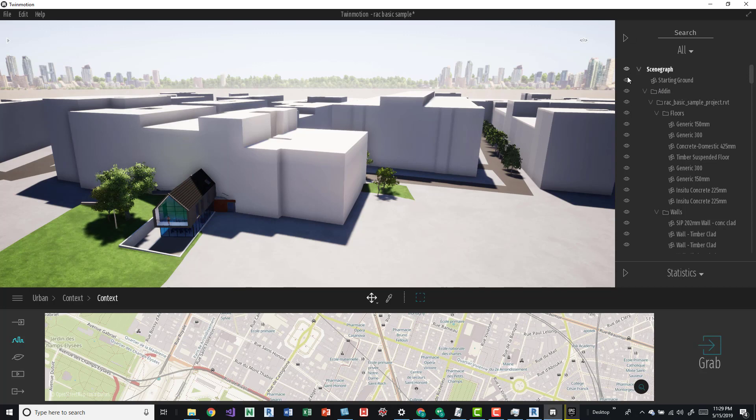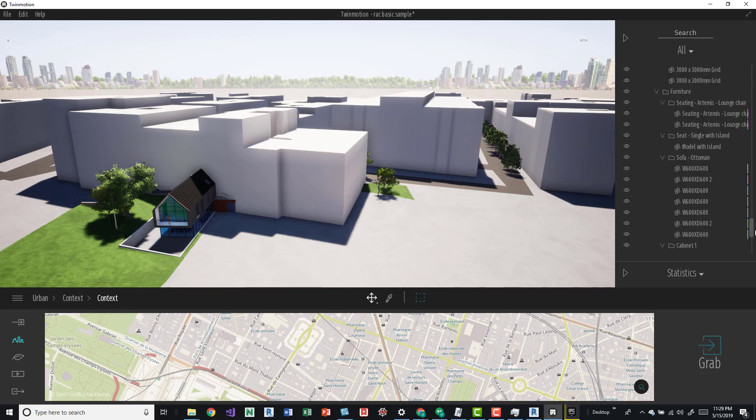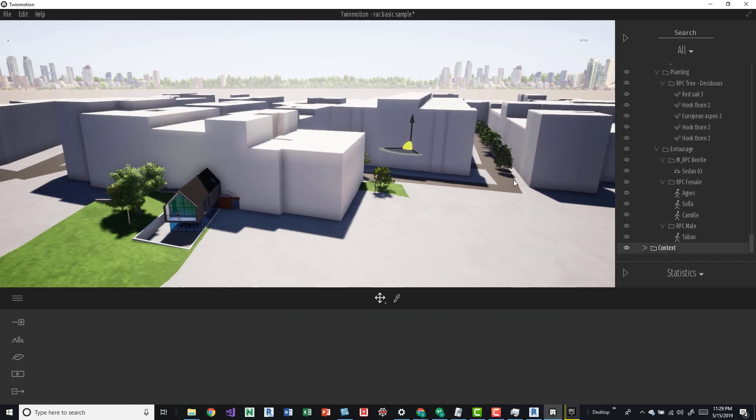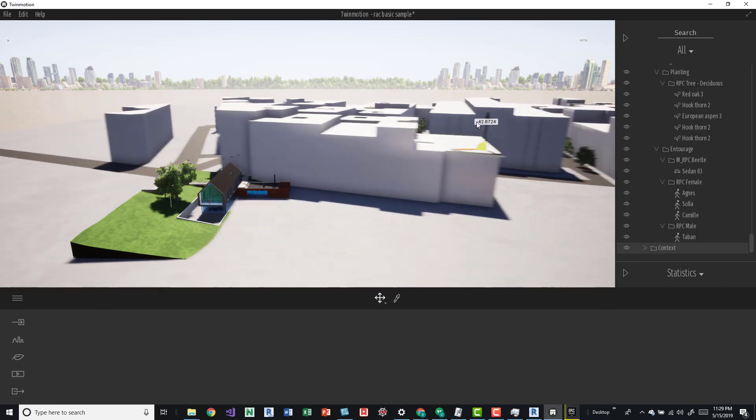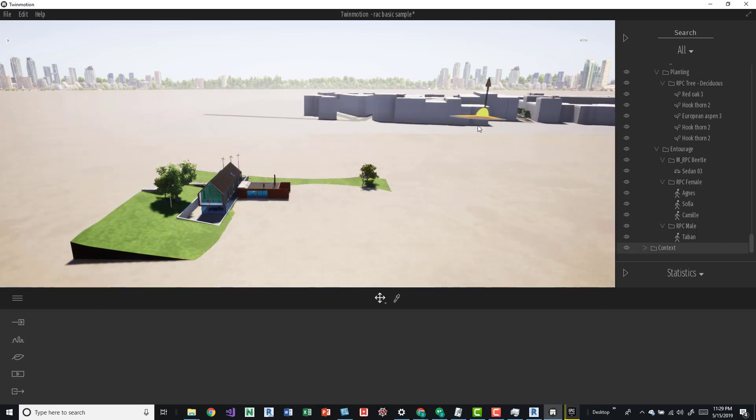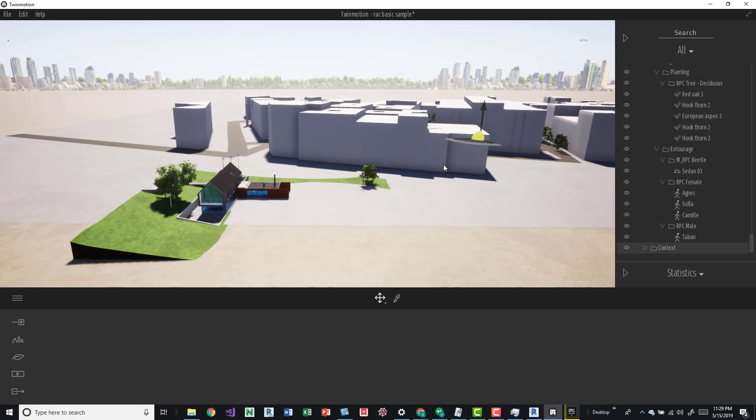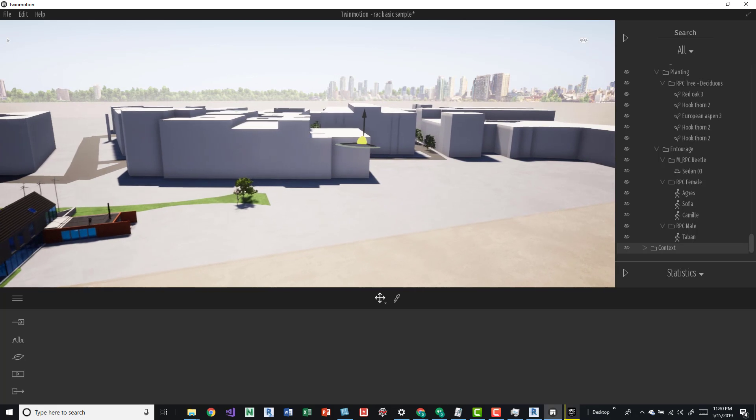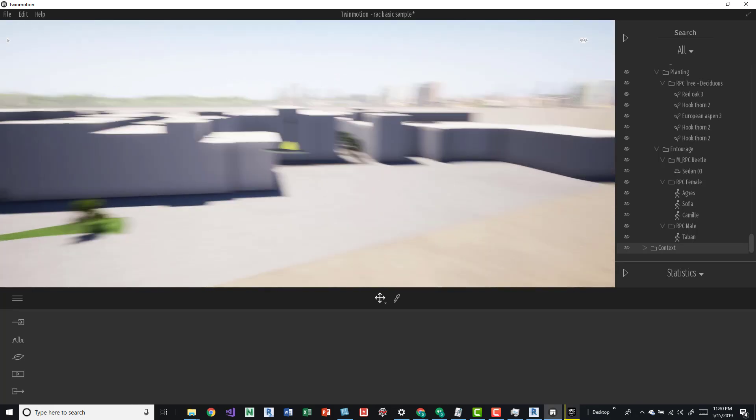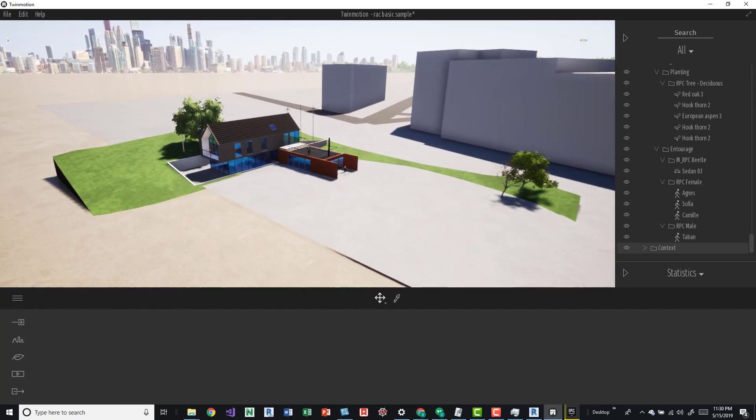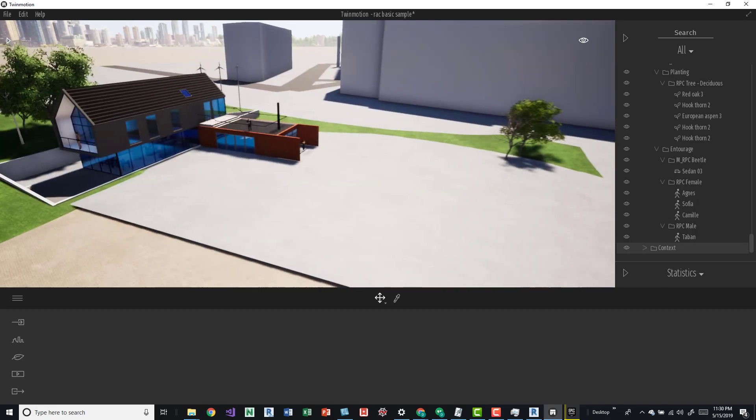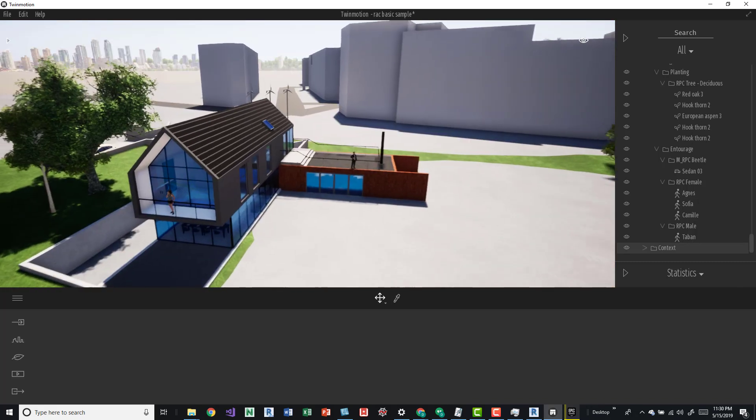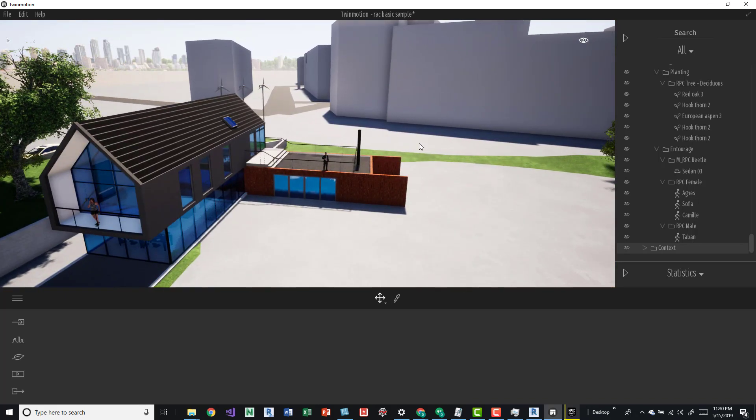Over here to the right you can see the different elements within the Revit model and also all the different other assets that you're bringing in here. From here you can actually hide them as well. If I zoom all the way down to the bottom I'll probably see the context, and now I can kind of move that out of the way.